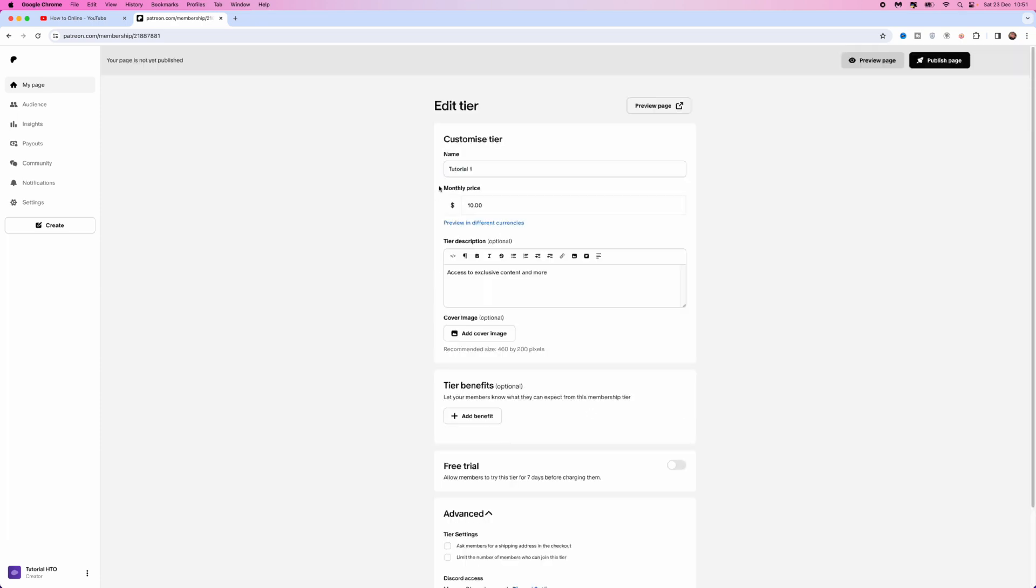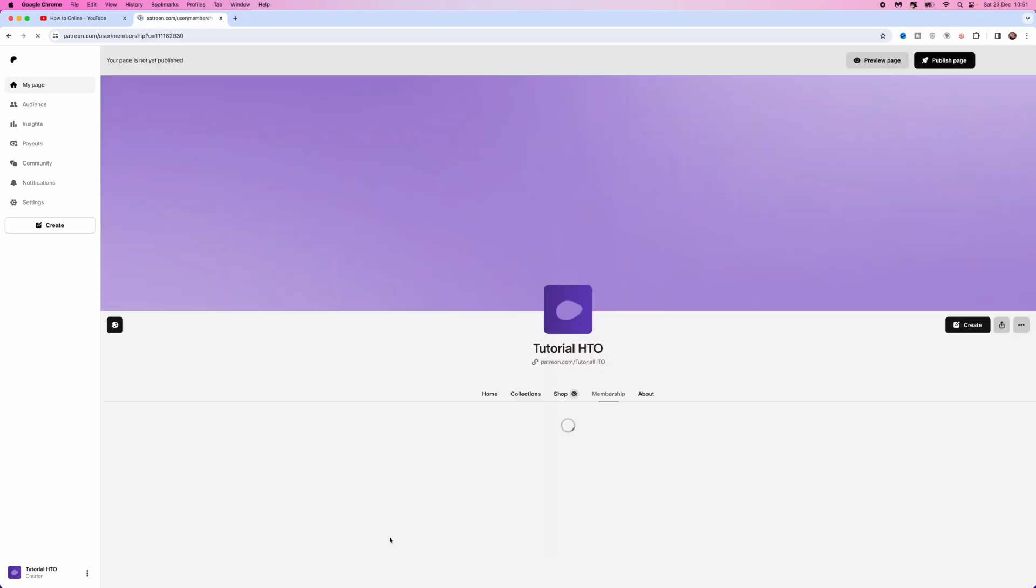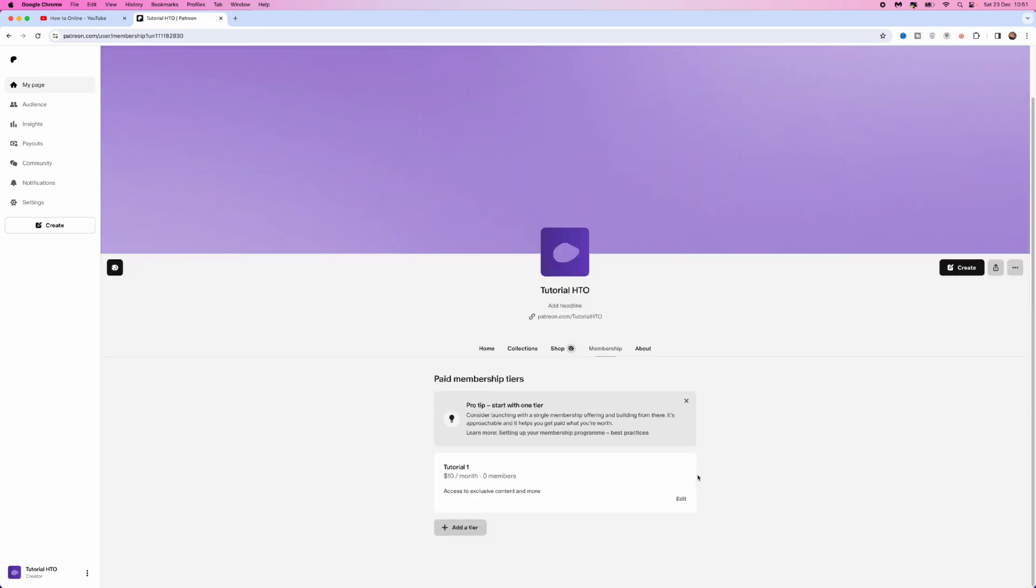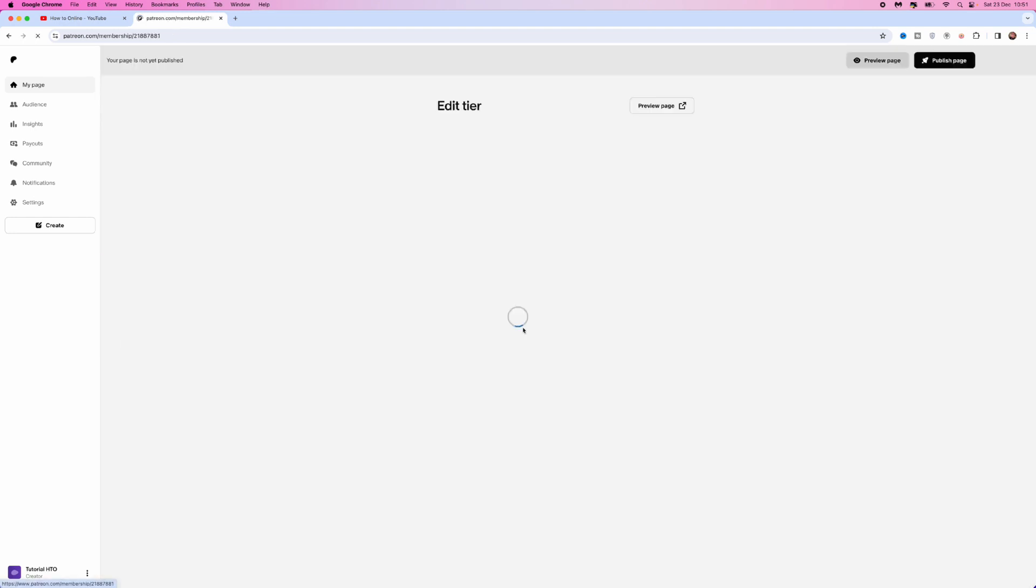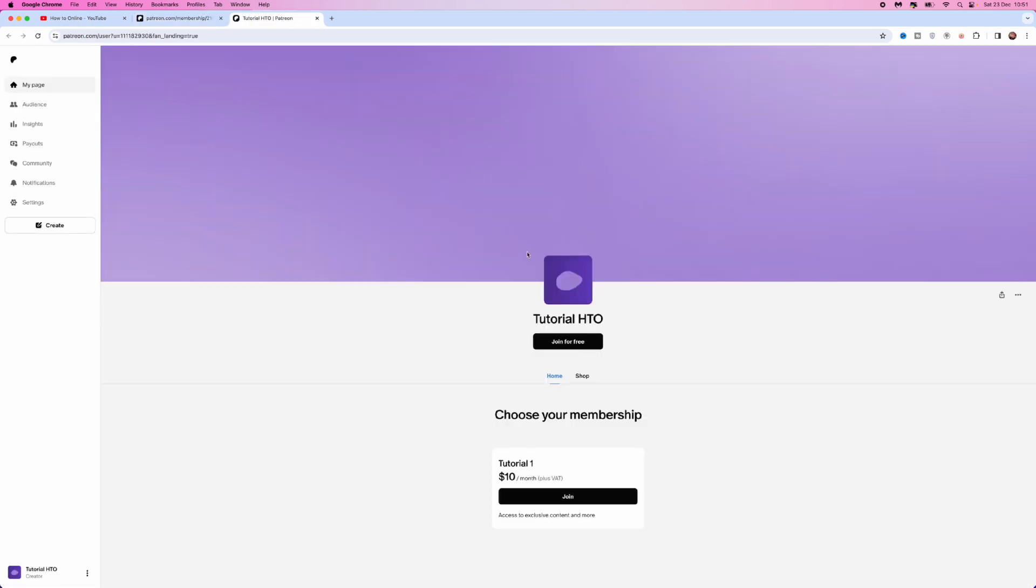Once you are happy with all these settings, simply click on save. Then, if we go back into this, click on edit and click on preview page. This is what your page would look like to people joining your membership.